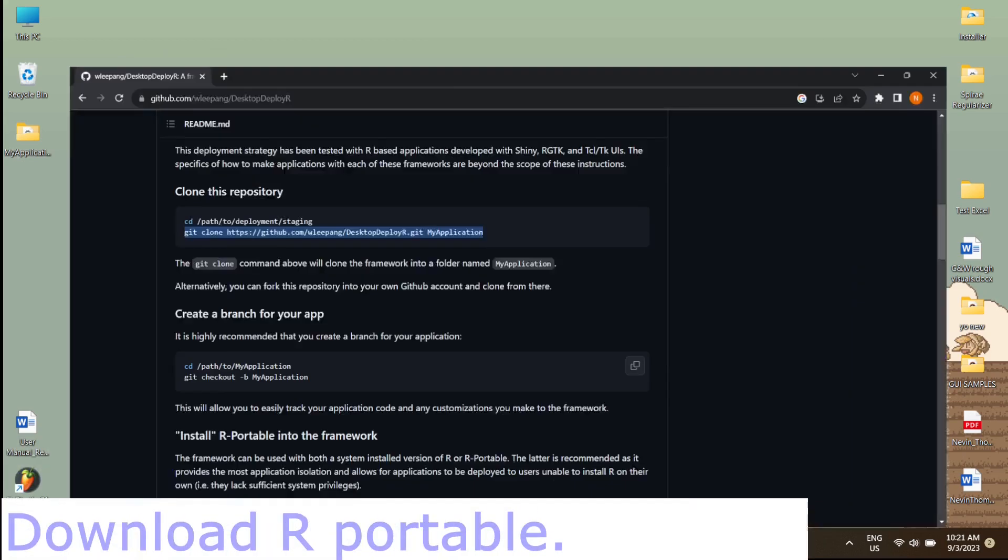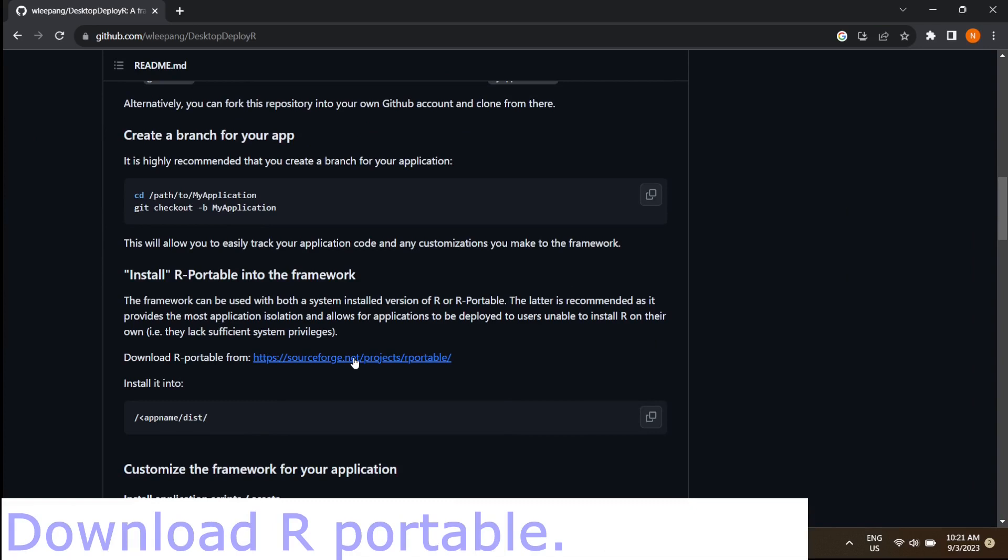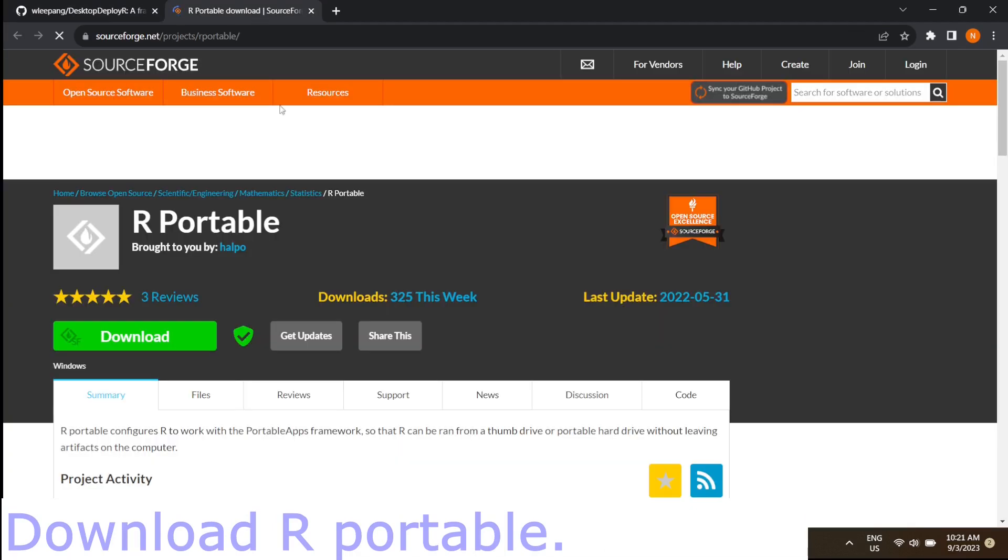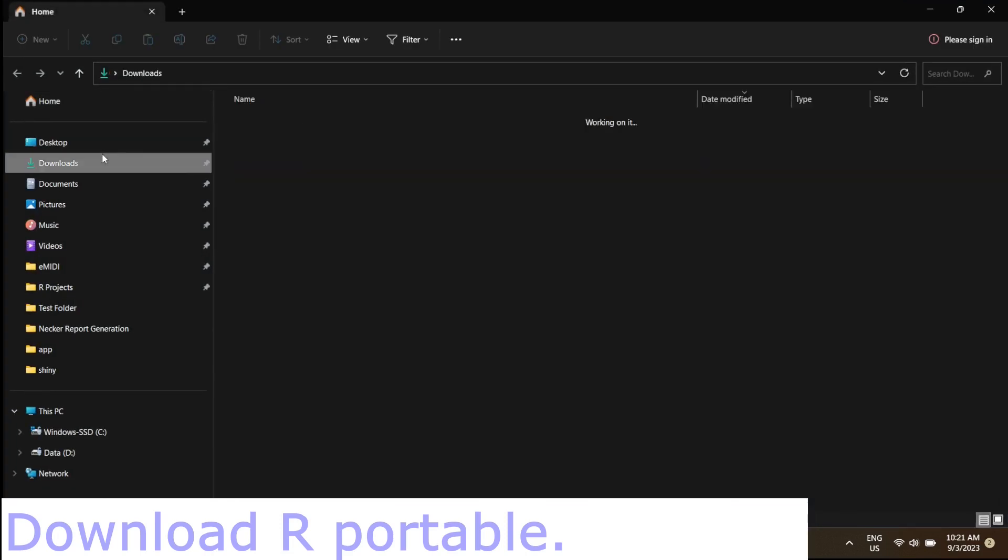Now let's download the R-Portable. Download link is in the description below. I have already downloaded the R-Portable, so I'm going to skip this process.